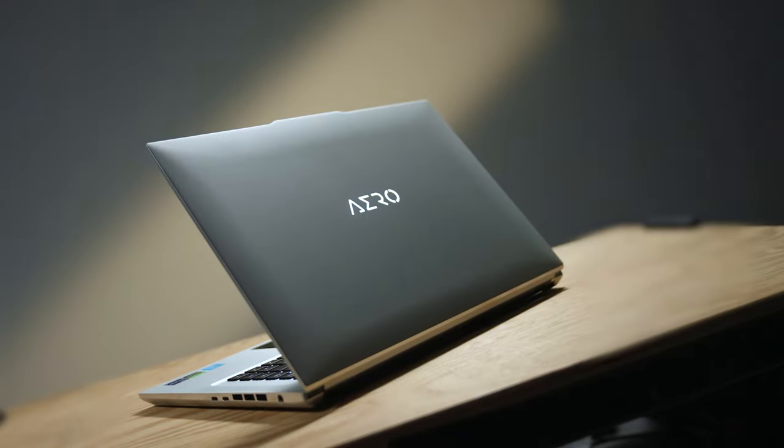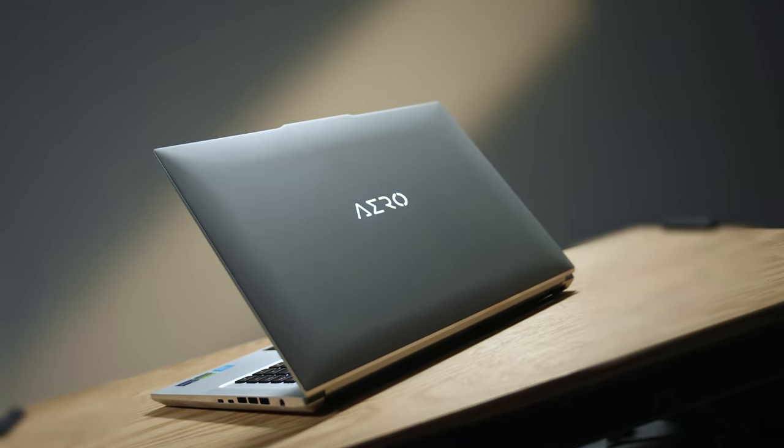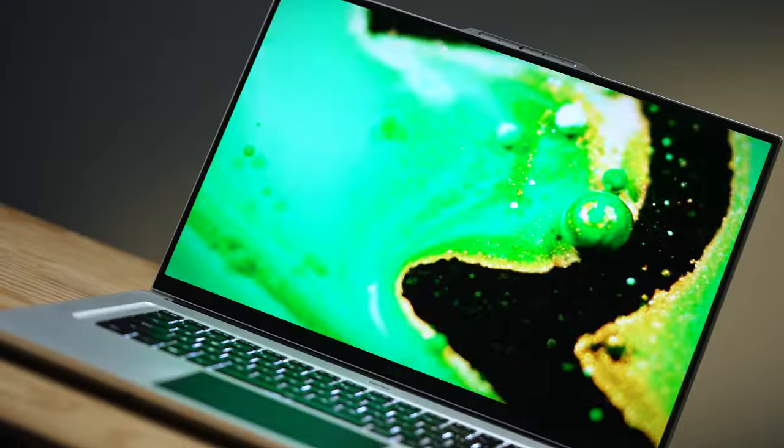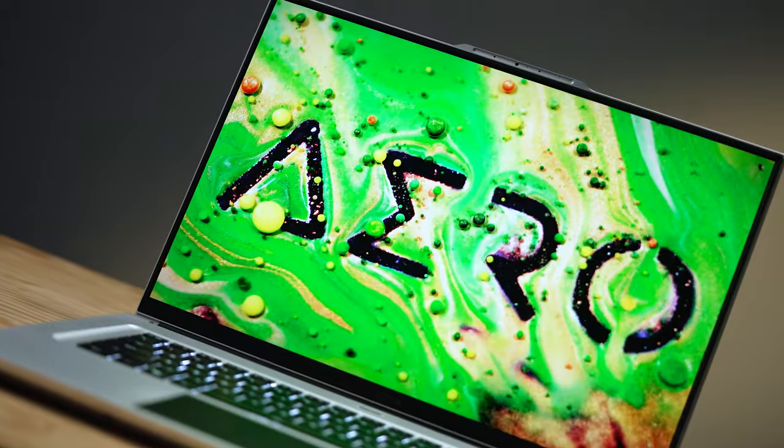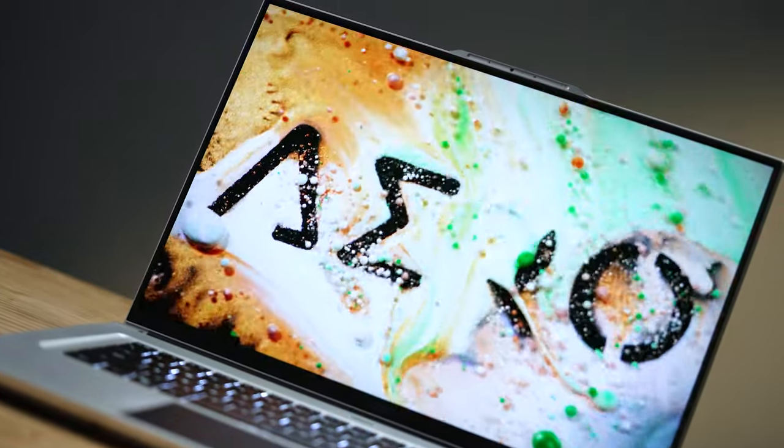With the Aero laptops having the Delta-E as low as less than 1, the color accuracy is simply out of this world.